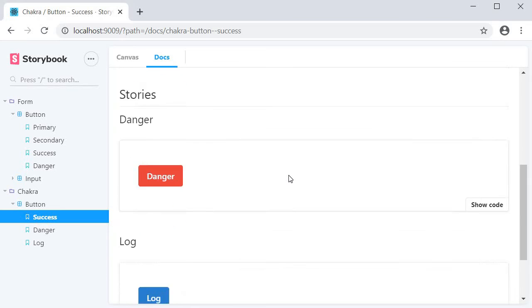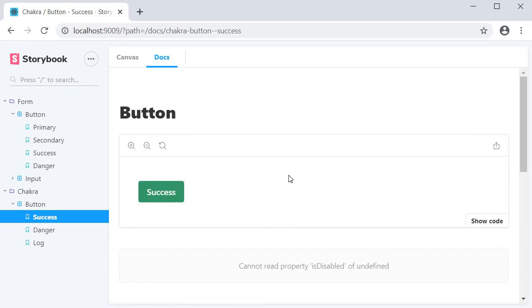Out of the three stories we have, the first one gets picked as the primary story. So ideally you would want to just have a normal component as your first story and then the variants after that.